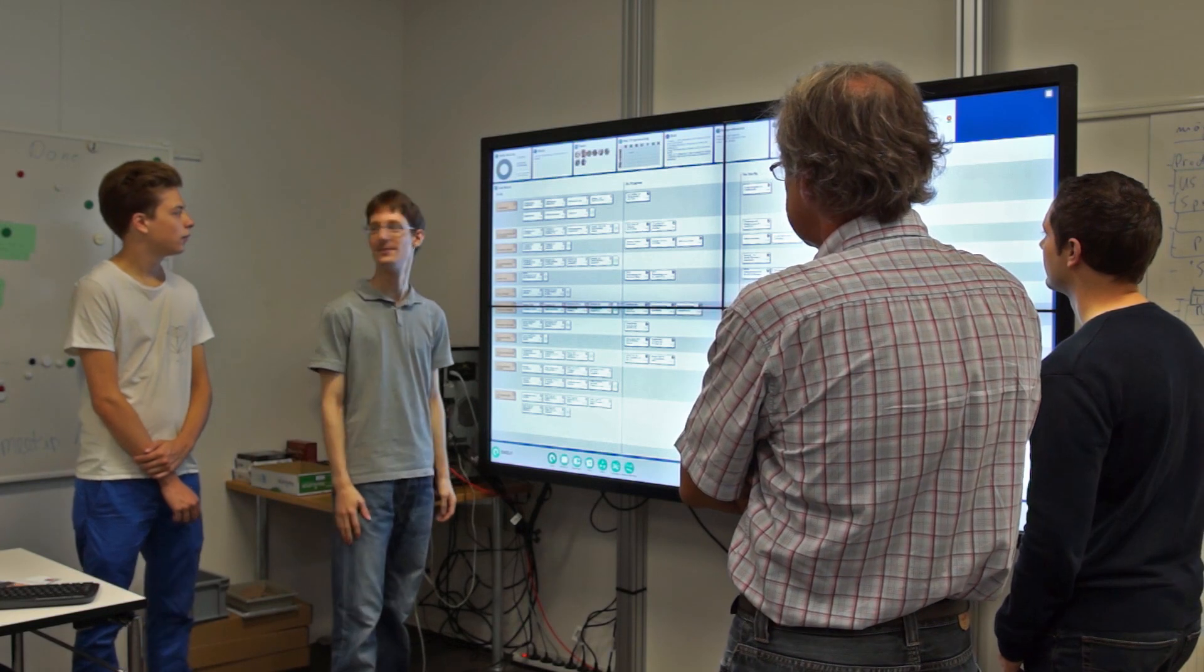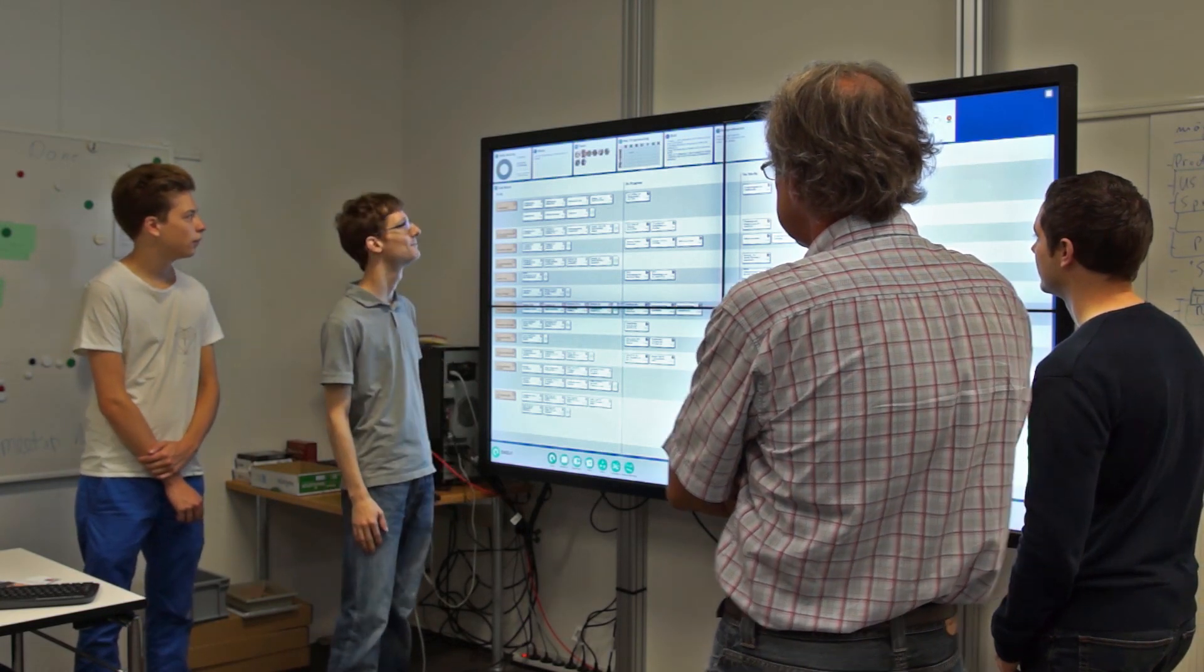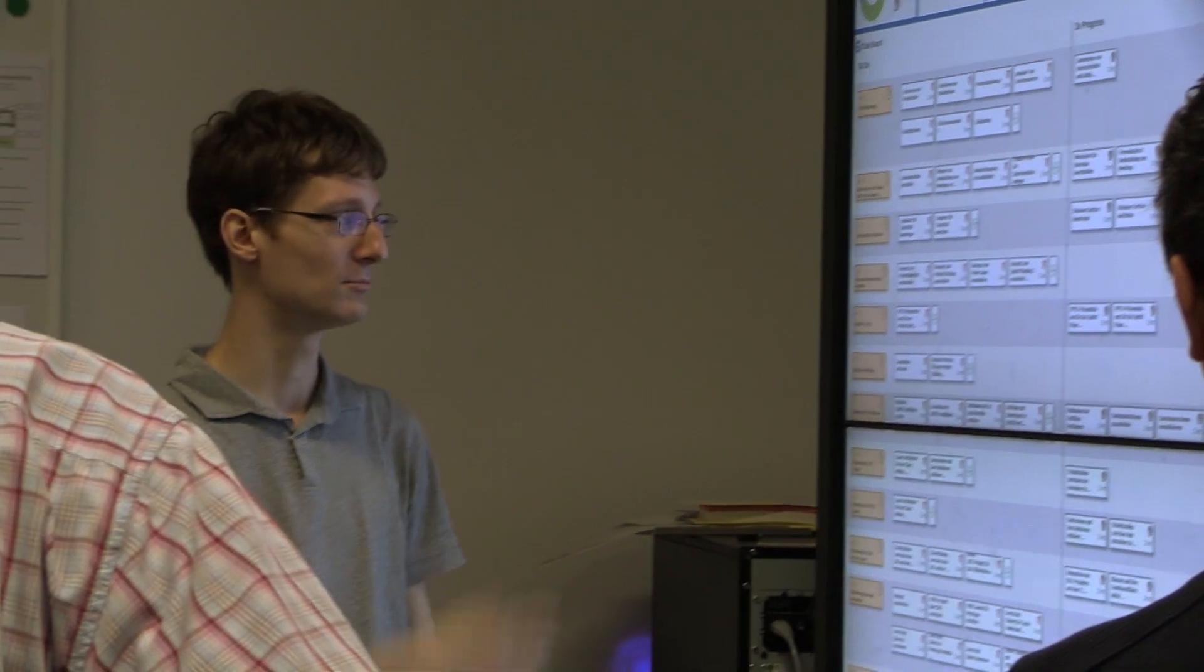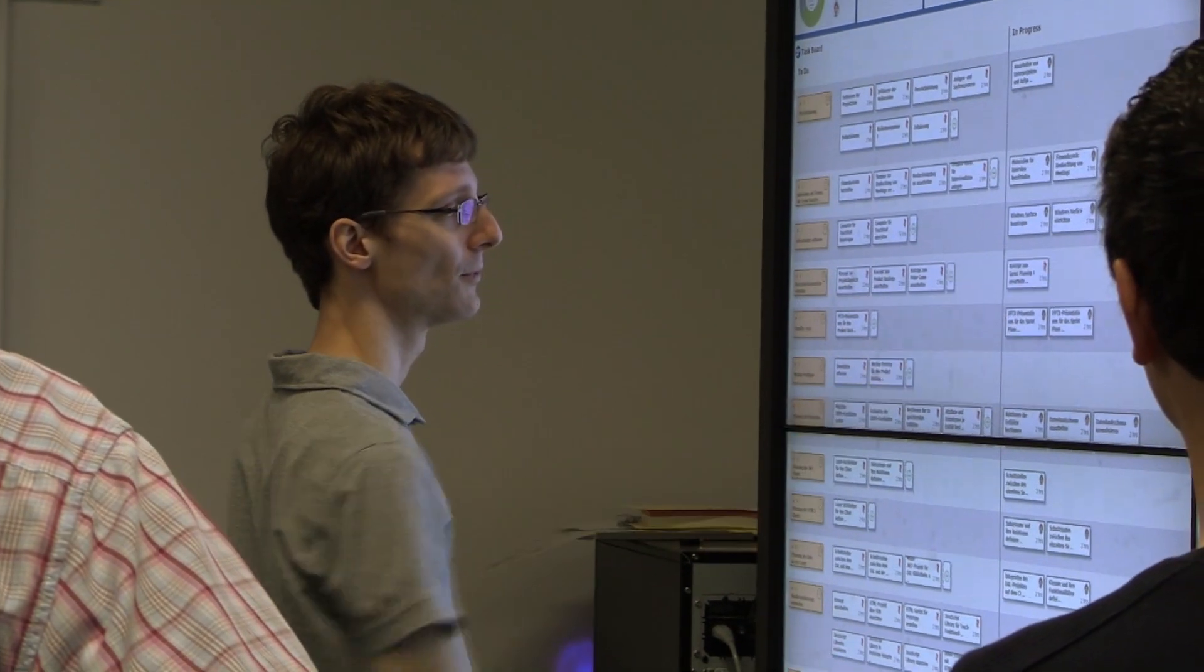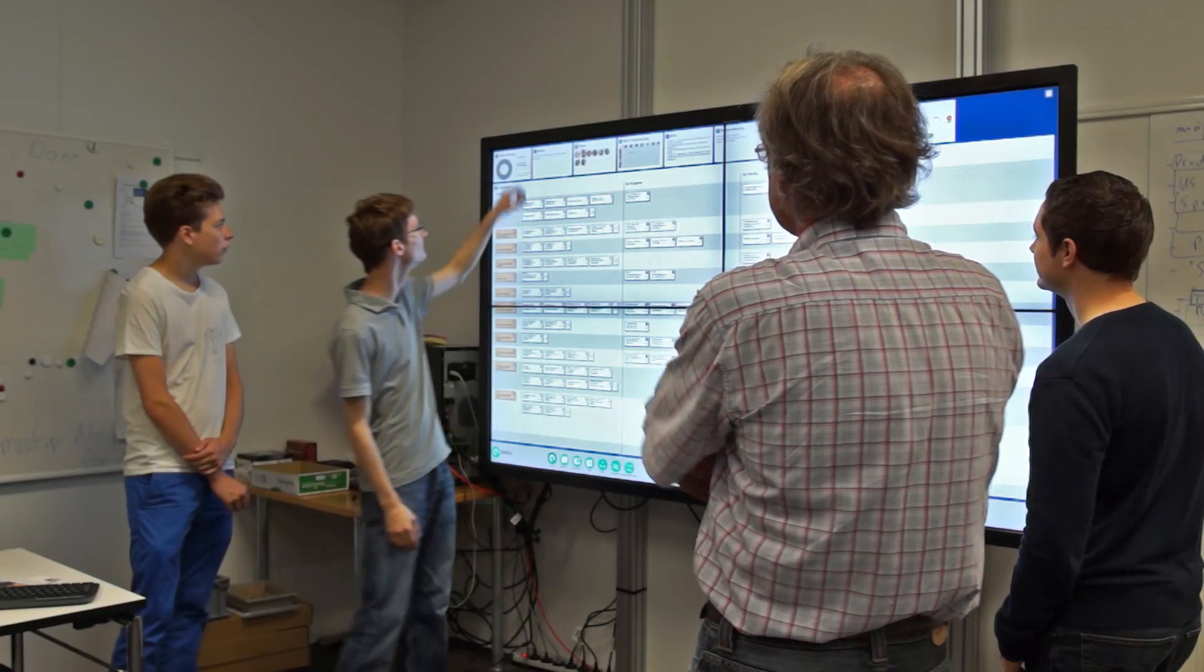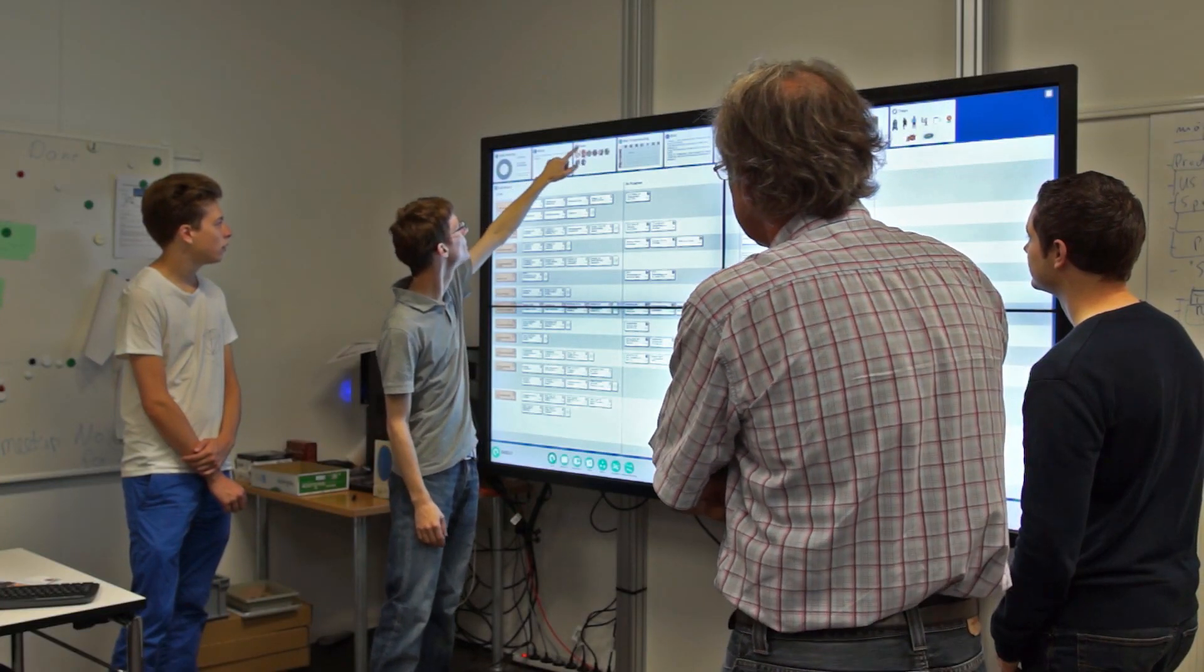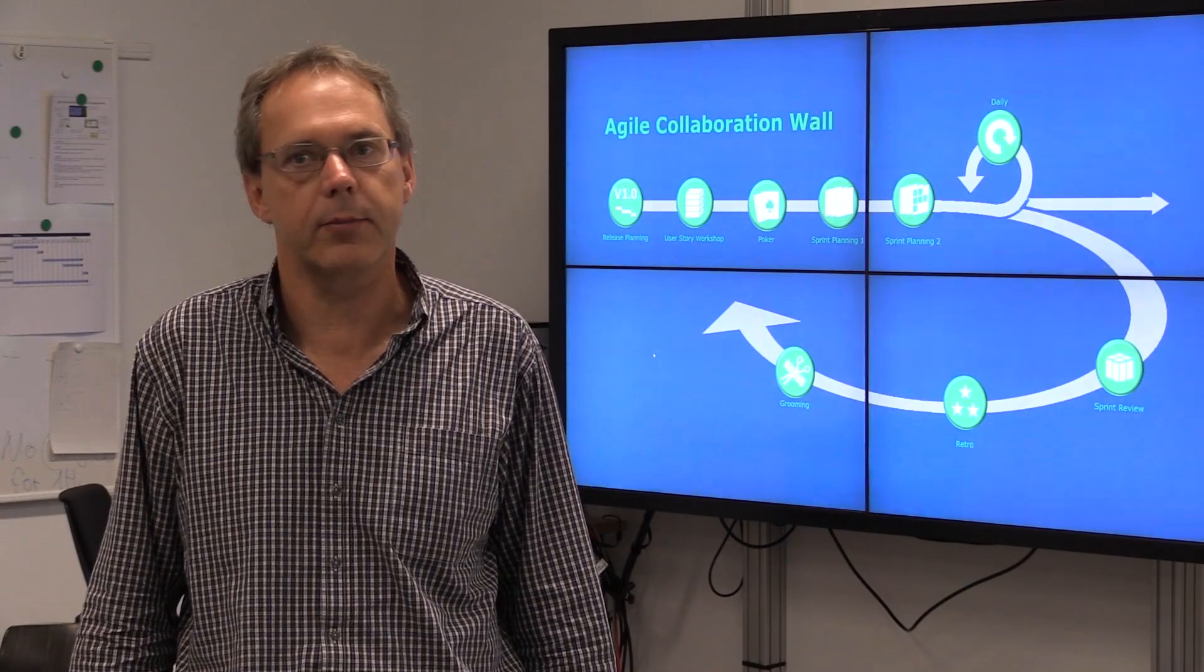Agile Development has become the state-of-the-art development method, but as our recent studies have shown, the adequate tools for this highly collaborative and communicative development style are still missing. With our new tool, we aim to close this gap.